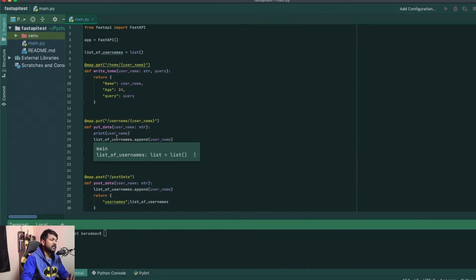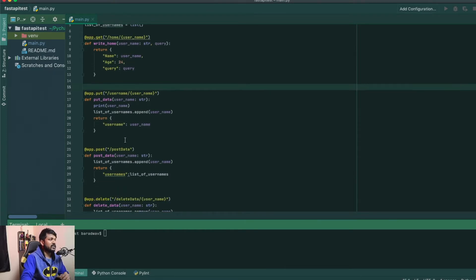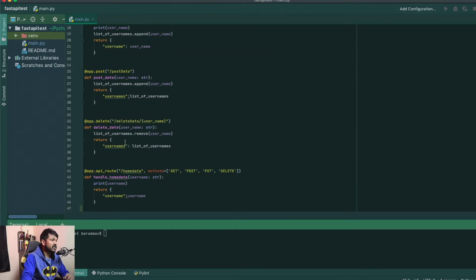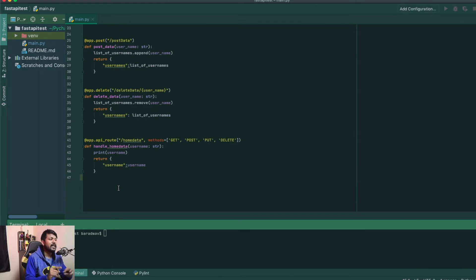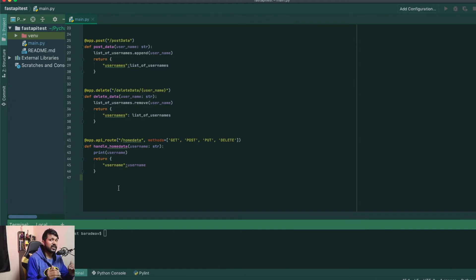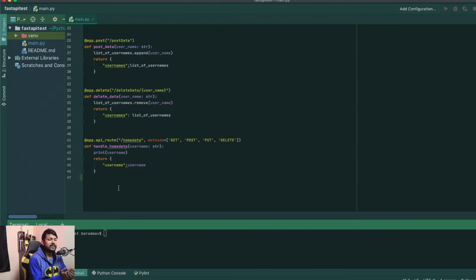There are two reasons why FastAPI is considered very fast compared to any of the Python frameworks, even including Flask and Django. The first reason is that it uses Pydantic as a data validation module, and the second is Starlette. In this example we are using Uvicorn as our base layer for creating an ASGI-level server. These are the two reasons why FastAPI is super fast.